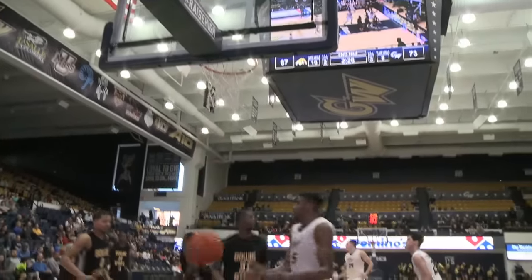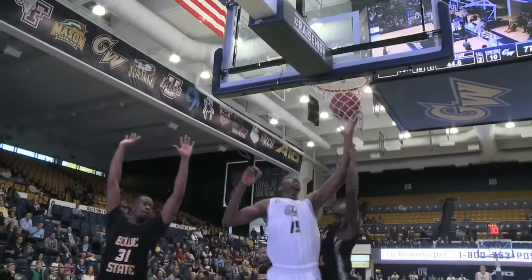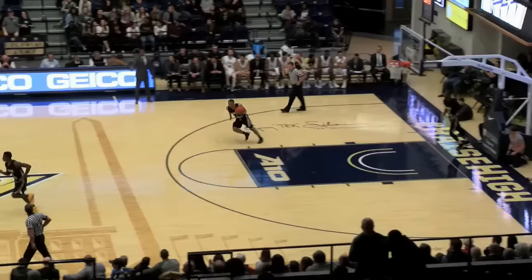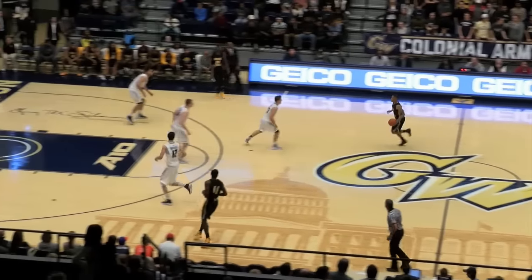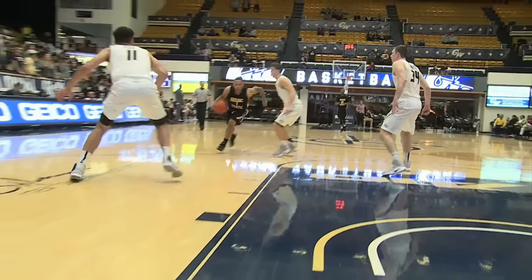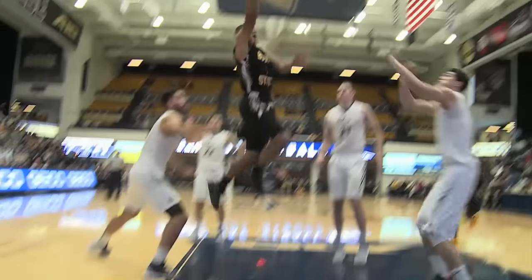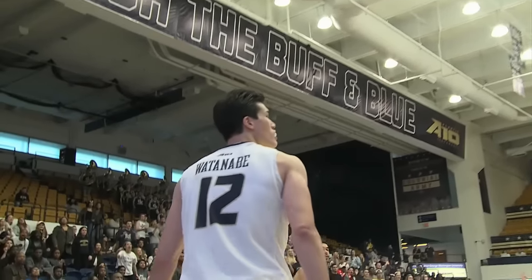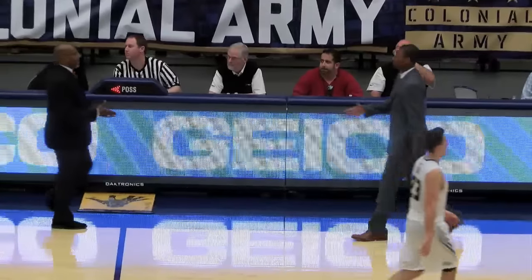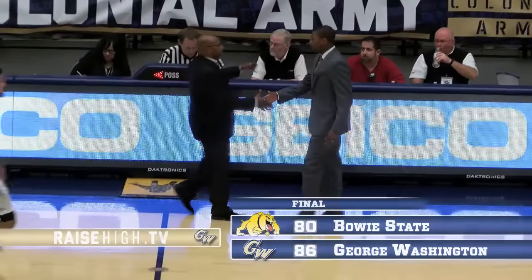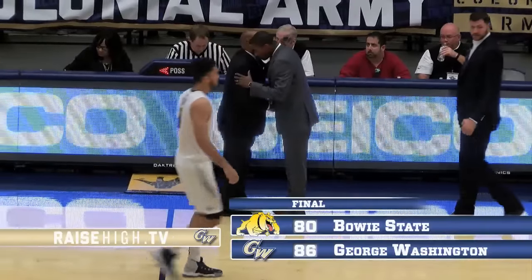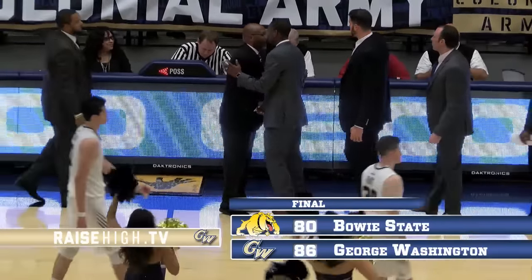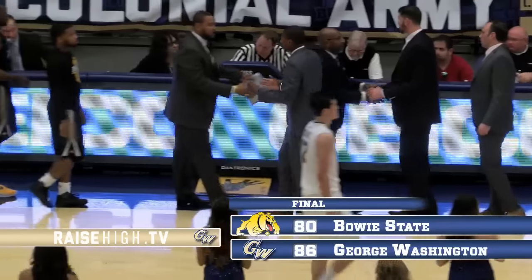In the lane, not going to pull it out. He attacks it. Layup with the right hand. CBE Classic. Free throw is good. 86-80. And Yuta skies and blocks the shot as he attacks the basket. And that'll do it. 86-80. Colonials beat Bowie State here in the exhibition.